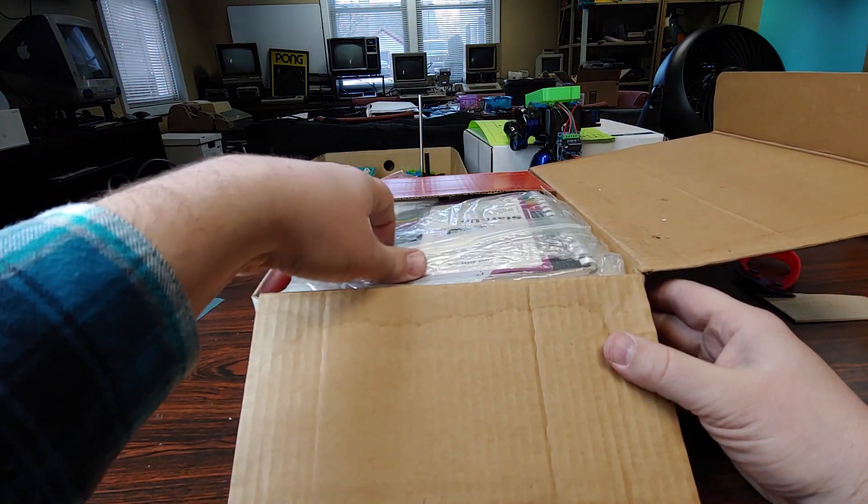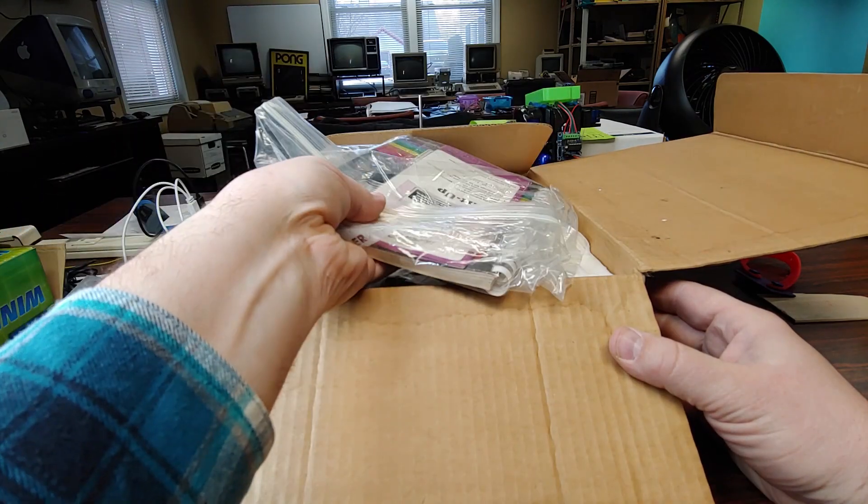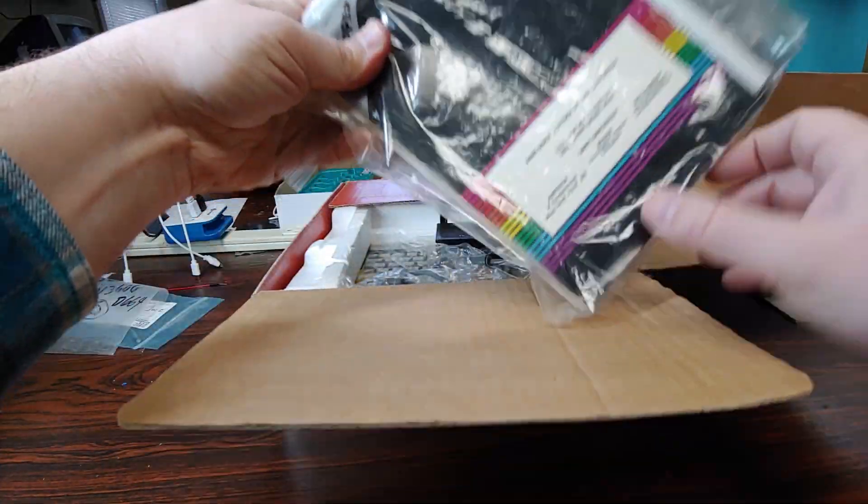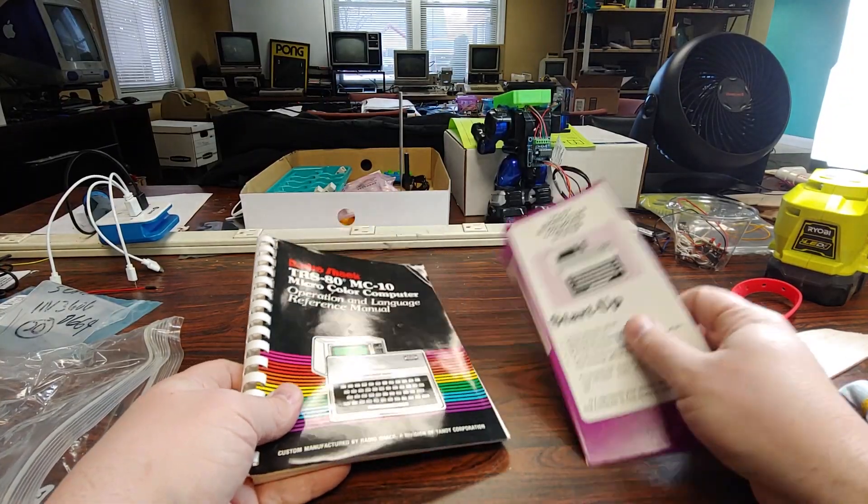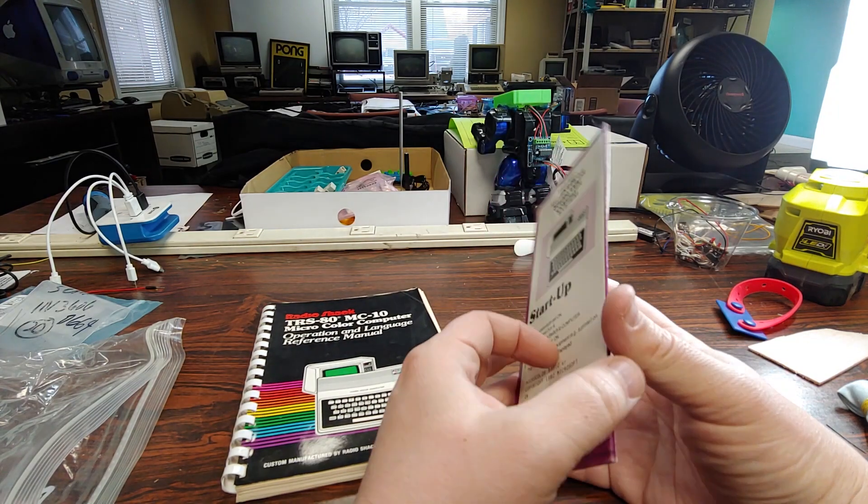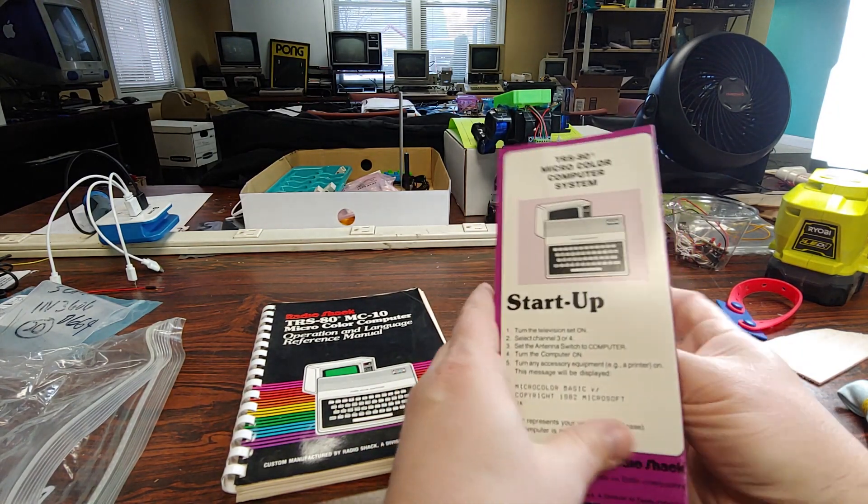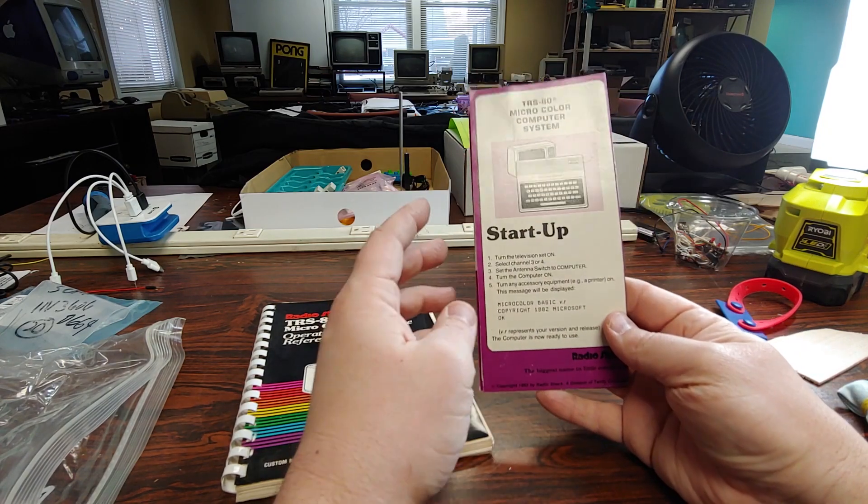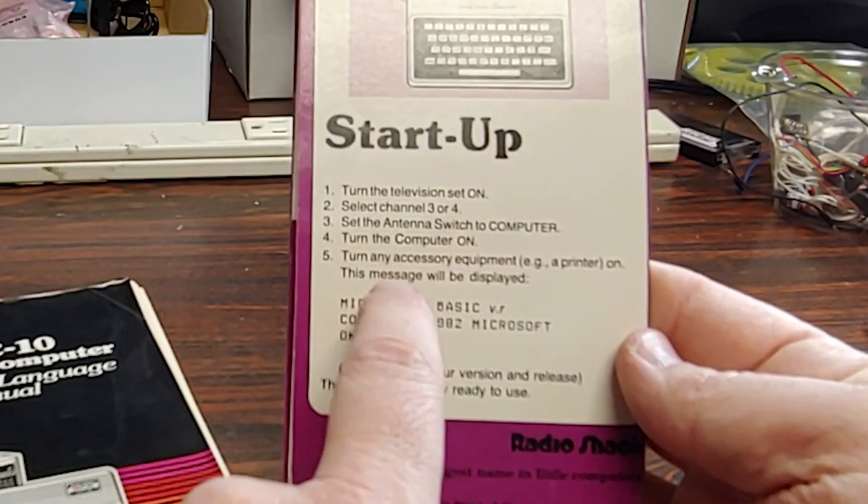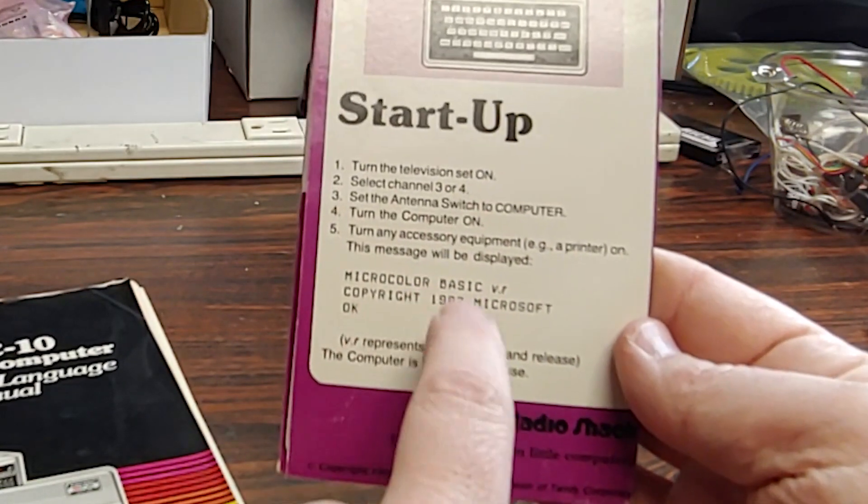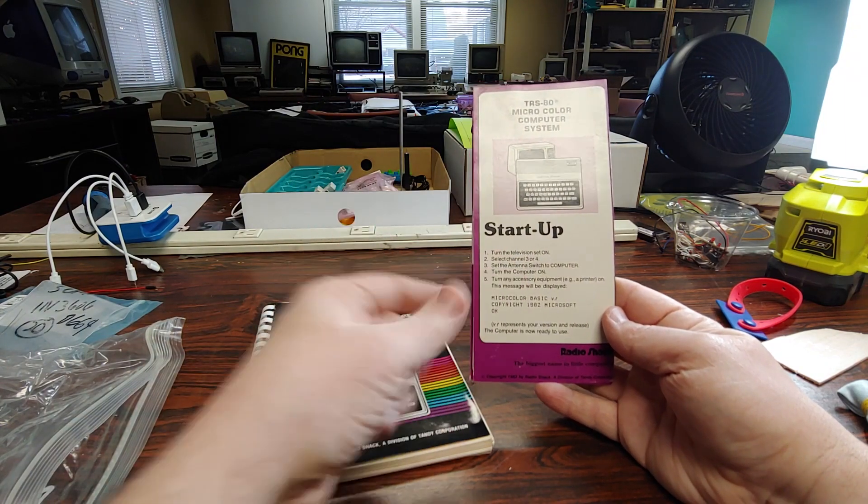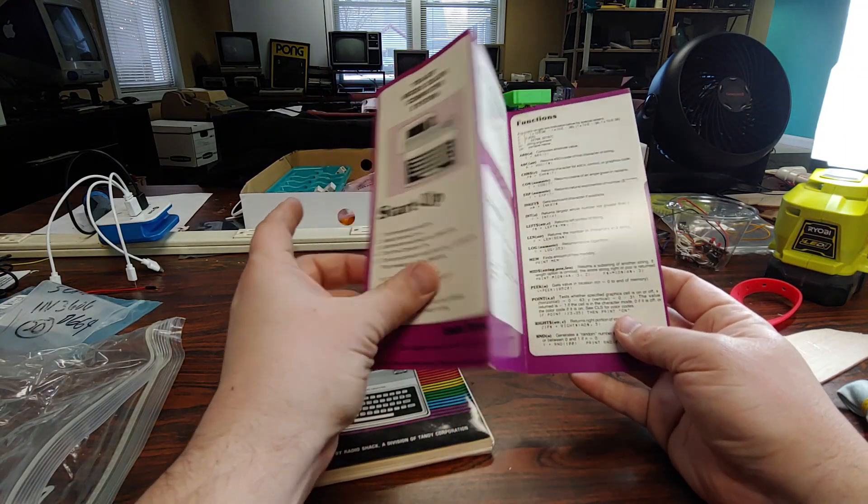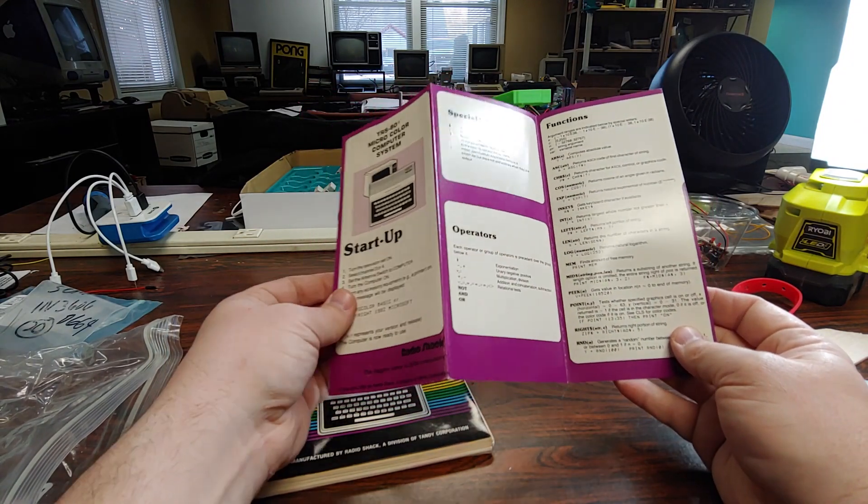The manuals are in baggies. Looking at this, we have some documentation. As far as these books go, there were two of them in the bag. First we have this little one which says it's the TRS-80 Micro Color Computer Startup Guide. Real easy stuff: turn on the TV, channel 3 or 4, antenna, any accessories, turn it on, and it will say that. That's pretty cool. I actually like that.